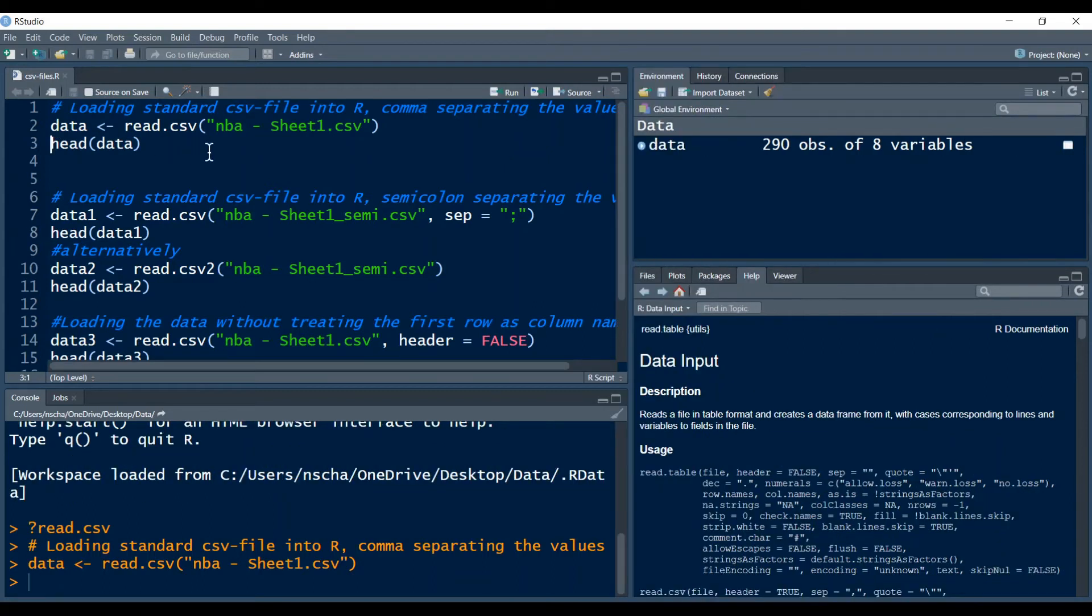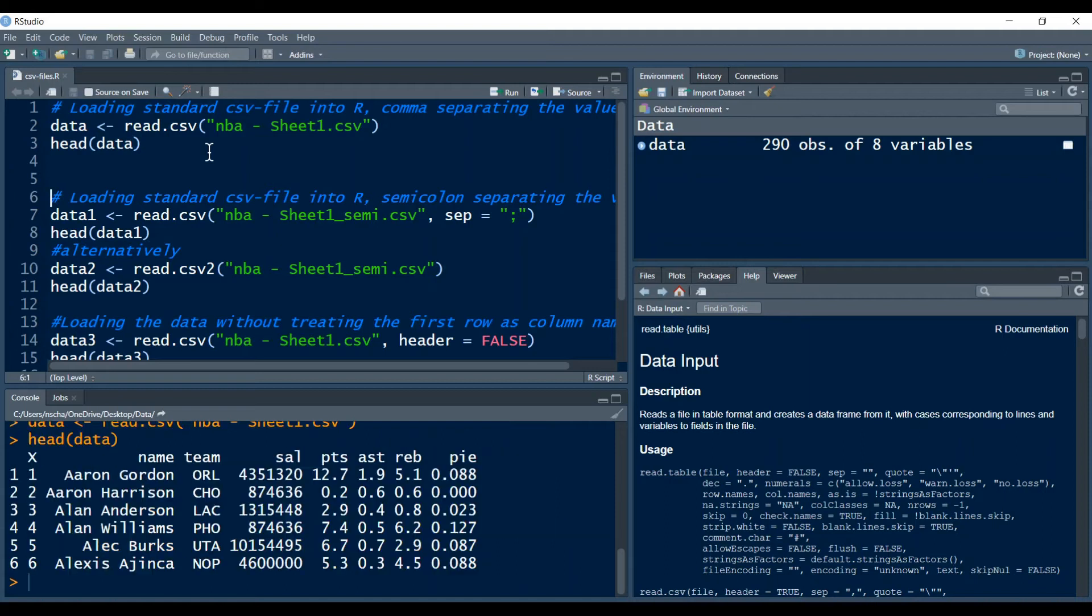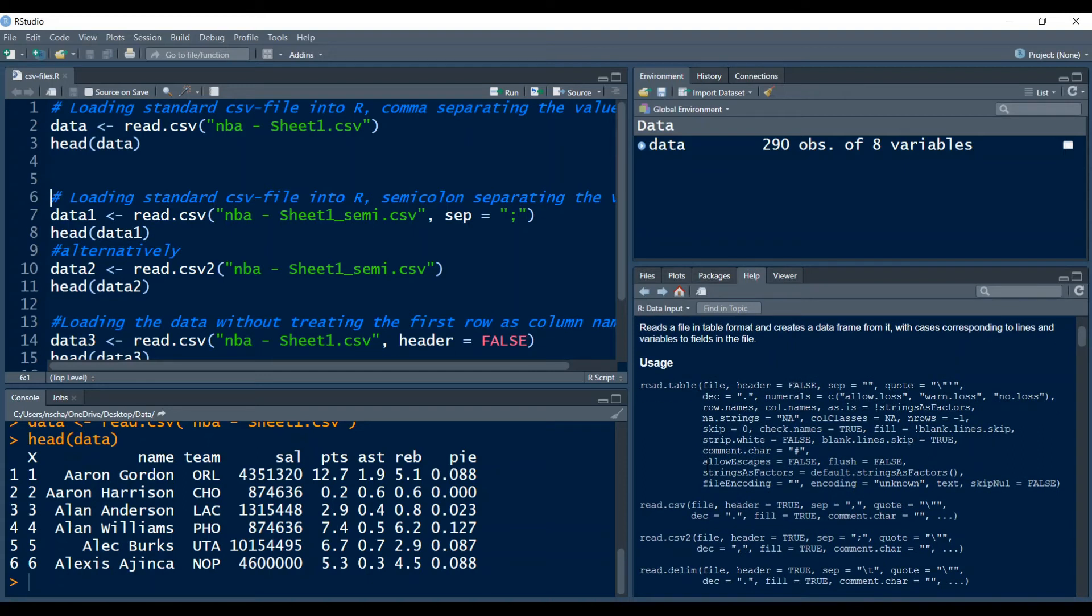And with the head data function we can also look at the first six rows of the data. We see here also that the first row of our data was automatically taken as the column names. That is because the read.csv function here has the argument header set to true by default so the first row of your data is taken as your column names.